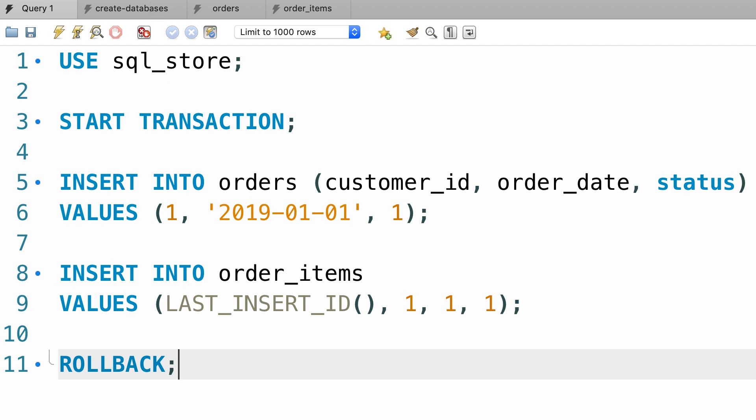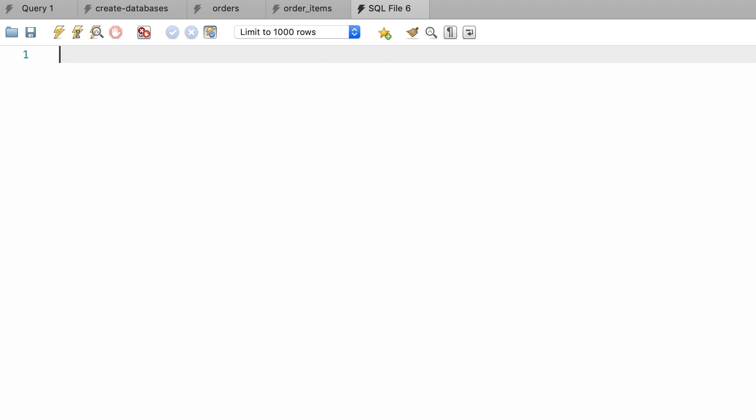One more thing before we finish this lecture. MySQL wraps every single statement that we write inside a transaction and then it will do a commit if that statement didn't return an error. So whenever we have an insert, update, or delete statement, MySQL wraps this inside a transaction and then it will do a commit automatically. This is controlled using a system variable called autocommit.